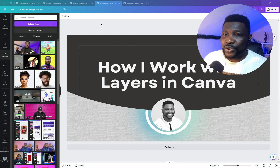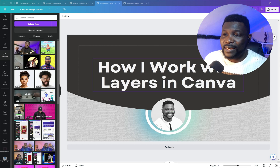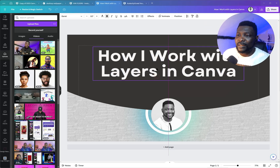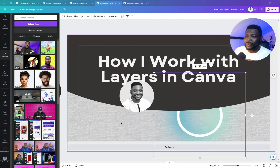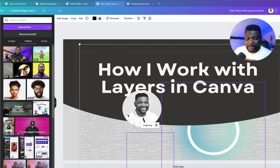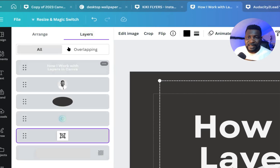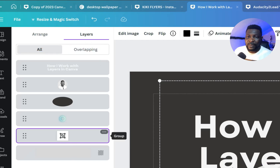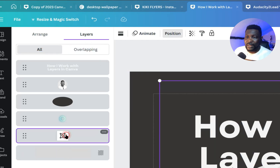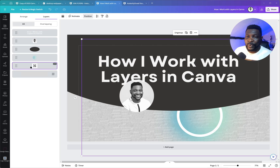I wanted to record this quick video to show you how I work with layers in Canva. This is a design I've put together — you can see all these design pieces together. In the layers tab you can see overlapping and all views. When you select an element and see something like this, it means the shapes are grouped together.